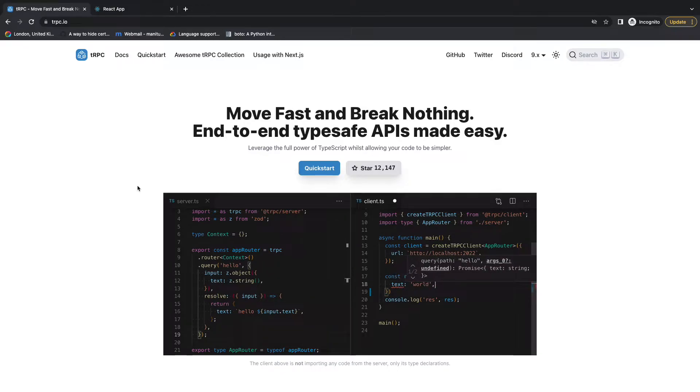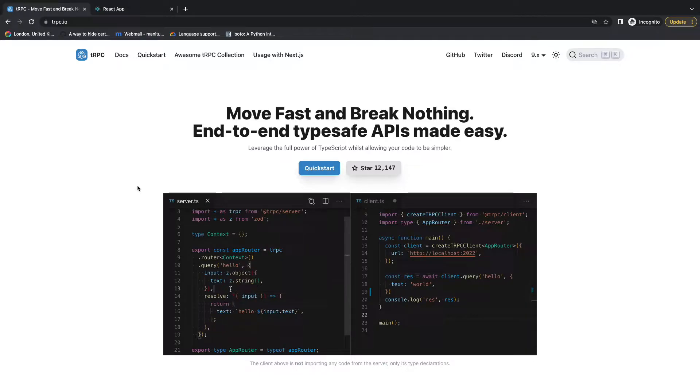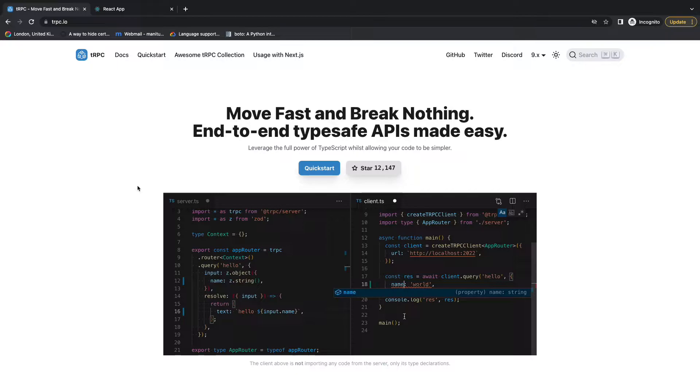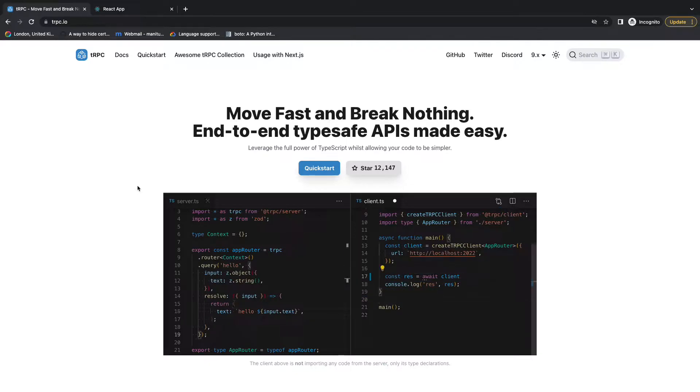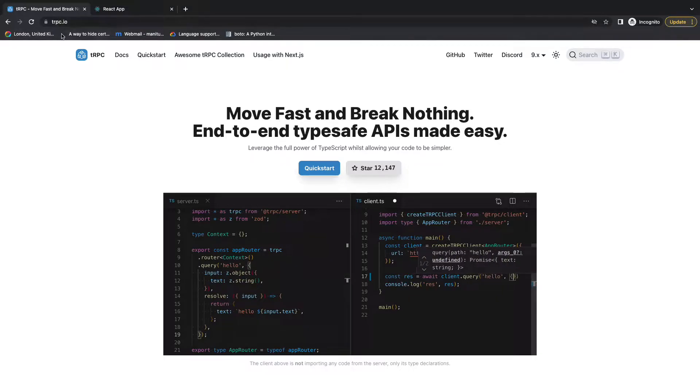Hey everyone, welcome back to the new video. In the previous video we have seen the theory for tRPC - what tRPC is and what problem it's trying to solve. Now in this video we'll have a simple application where you will see it in action. So if you go on to the official website of tRPC, just click on this Quick Start guide.